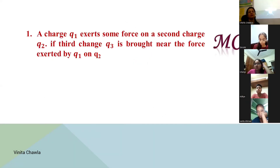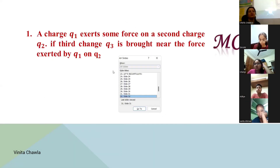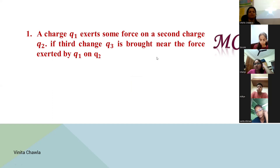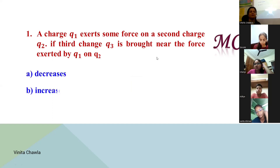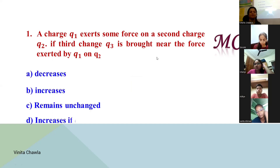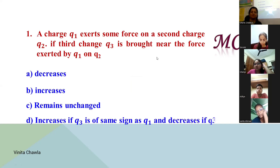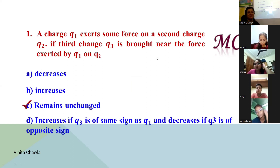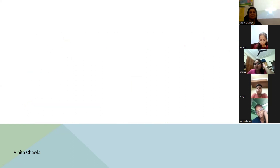If Q3 is brought near Q1 and Q2, the force exerted by Q1 on Q2 remains unchanged — it remains unchanged.